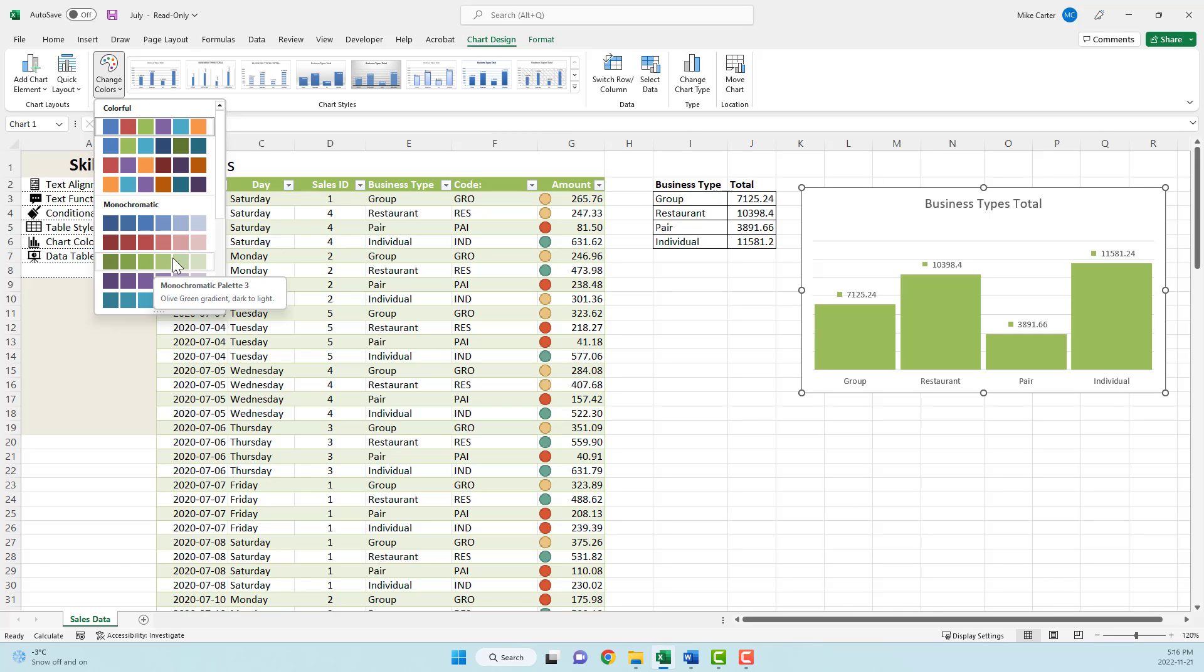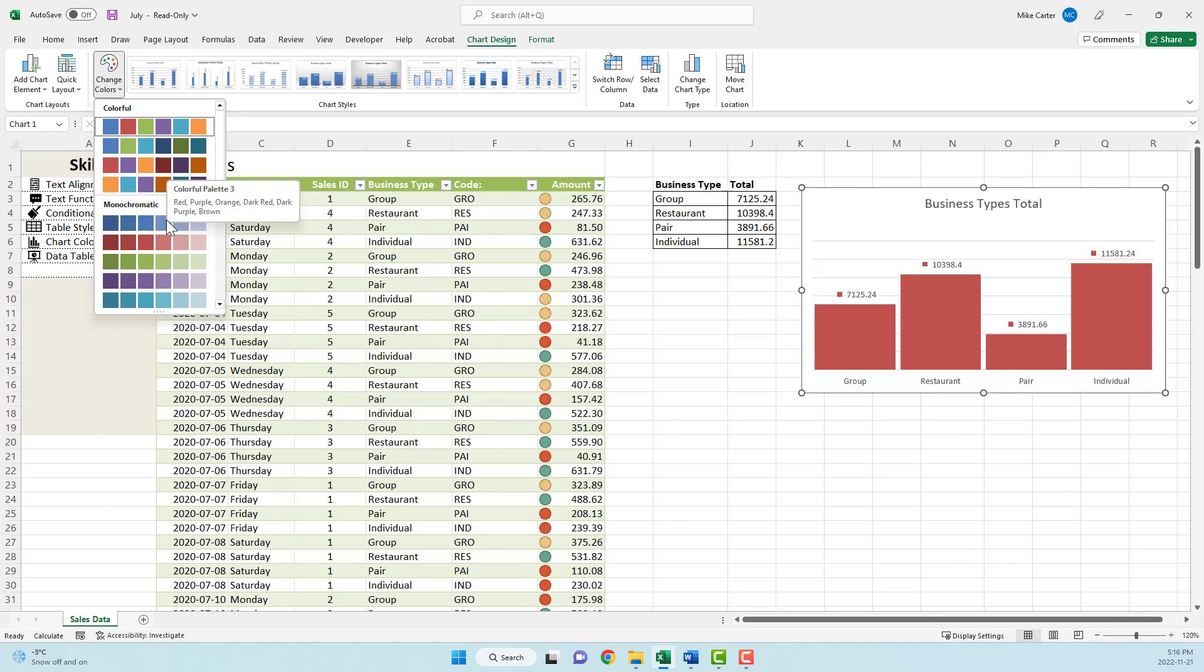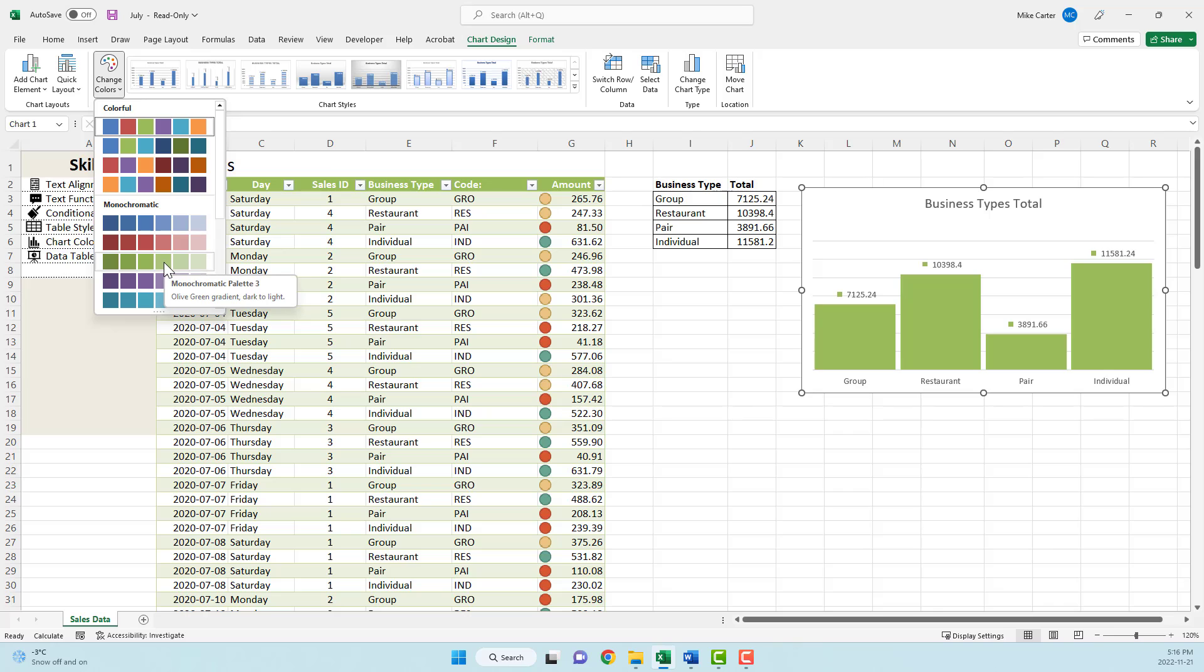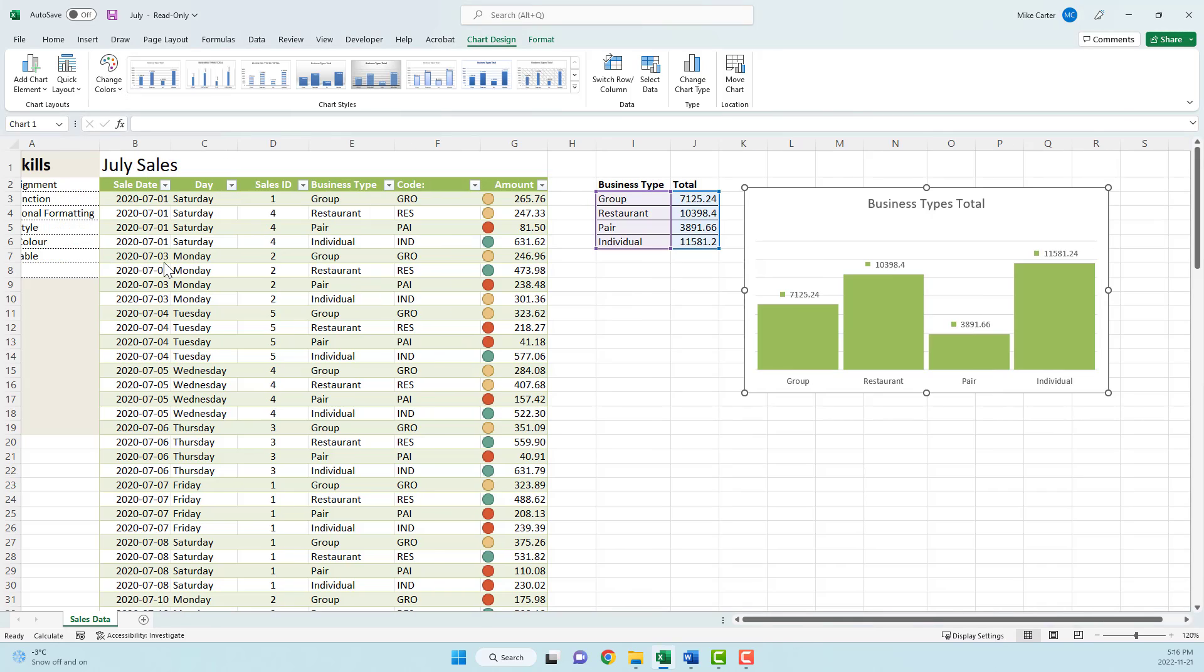If it says something like monochromatic palette three, which is the green one here, it used to be confusing in older versions of the exam because it would say row three and you'd have to be like, well, is it in the colorful one or not? It wouldn't tell you which one it was. So now it just says monochromatic palette three. If you hover your mouse over it, it should give you the exact name, monochromatic palette three, if you were given that exact color on your exam. So we'll choose that one. It looks nice. It matches our table.